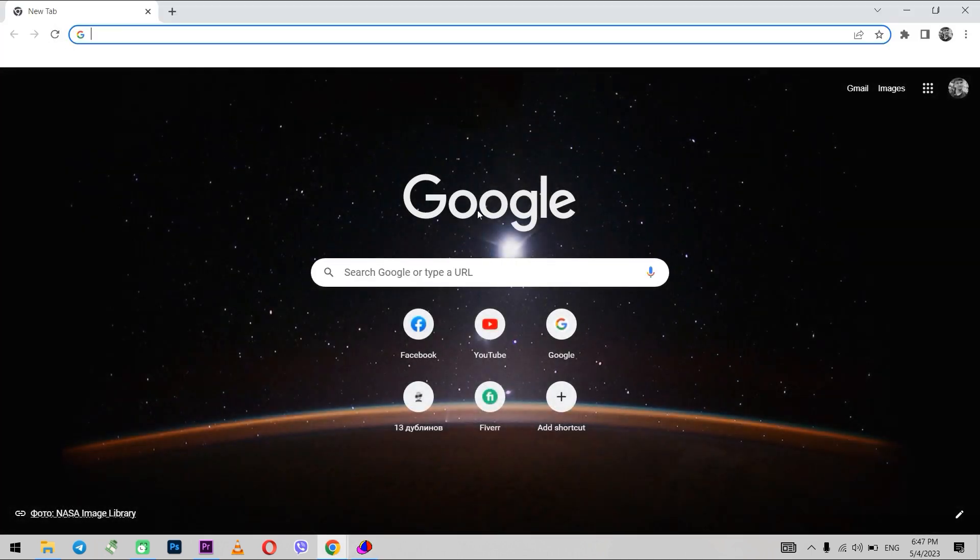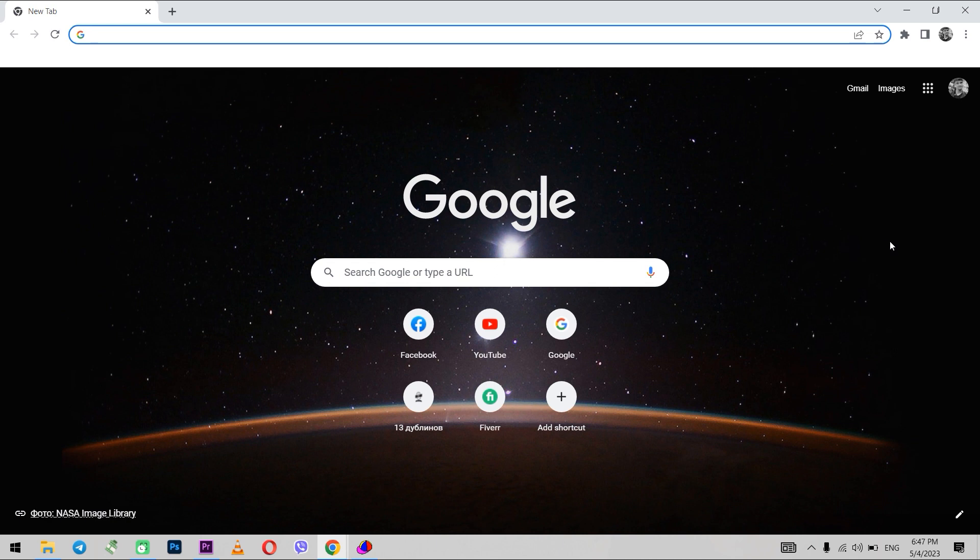Now, when you will be working through Chrome, you will be using the specified proxy. That's all for today, subscribe to the channel and click Like. Have a nice day!